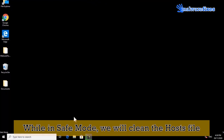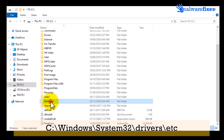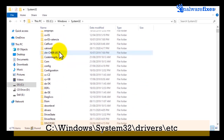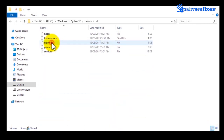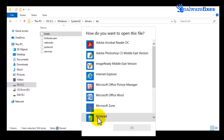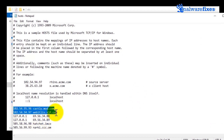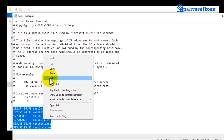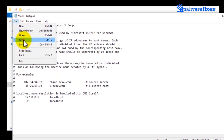After booting in safe mode, we will clean the Windows hosts file. Open File Explorer, then go to the C drive, open the Windows folder, then open the System32 folder, then open the Drivers folder, and finally open the ETC folder. Double-click on the hosts file to open it and choose Notepad as the application. Once you open the hosts file, find the suspicious entries and delete them. Save the file and close Notepad.